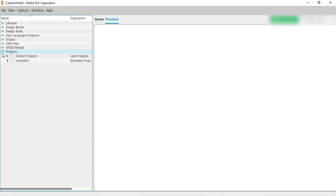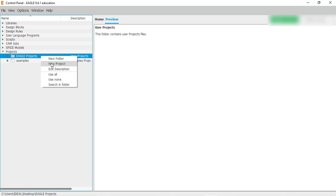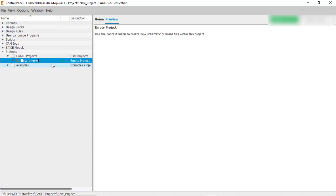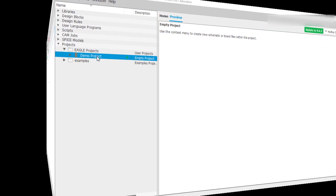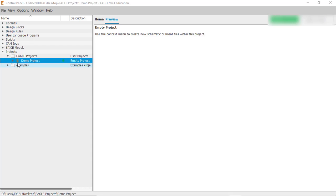Now if you expand the projects tree, you can see the folder. If you try to expand this folder it is currently empty, so we have to create a project inside it. Right-click on the folder, click on 'New Project', give it the name 'demo', and press Enter. This will create the project and you can see it is empty.